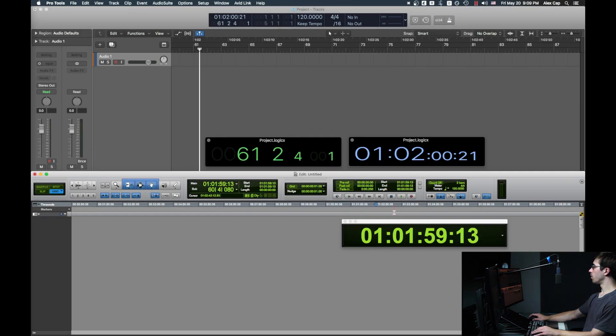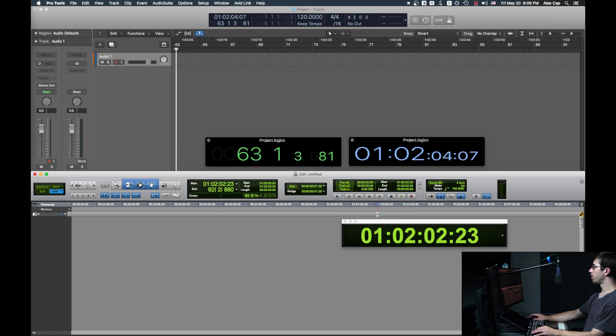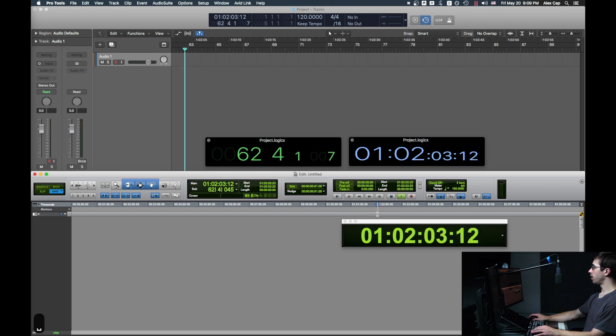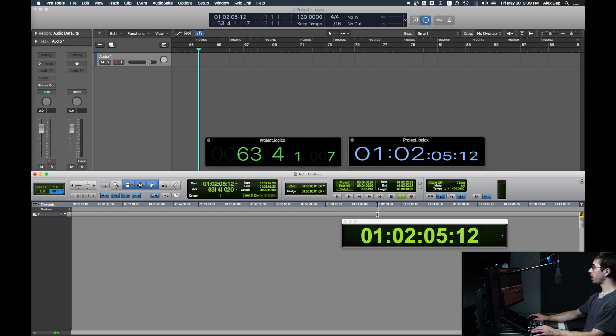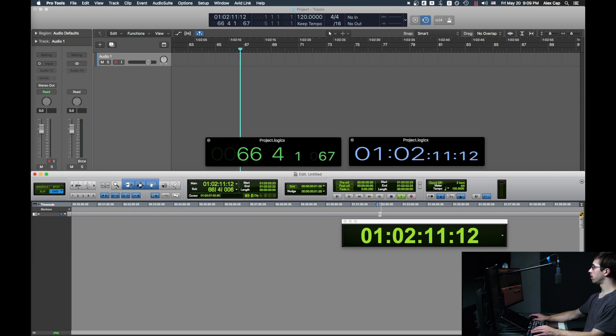Now when I move the playhead in Pro Tools, Logic's will also move, and if I hit Play, they'll play together. It might not always work on the first try. Sometimes I have to stop and restart playback, and then Logic will follow along.